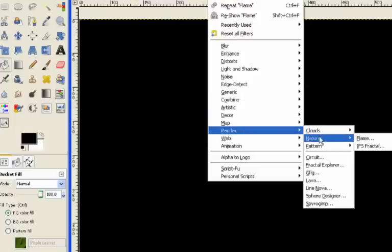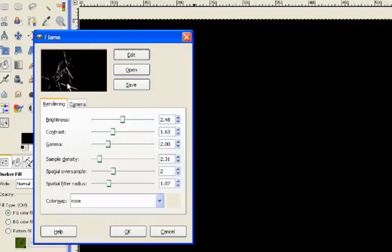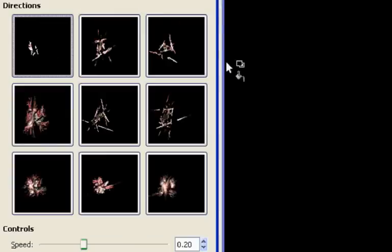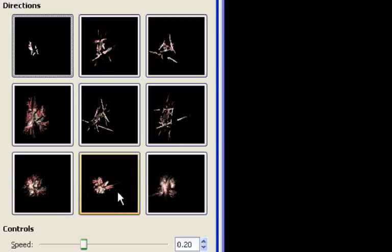We go back to render, nature, and flame. This time we're going to keep the Rose color map, but we're actually going to change this shape up here. The way we do that is by going to this button up here, the edit. When we edit it, we get nine options. An interesting thing happens when we click on one of these nine options. It will create another nine examples of this same render but with slight variations. Whenever you choose one, the nature of those renders kind of evolves. It's almost like a process of natural selection. The common themes and the things that you select tend to come to the fore.